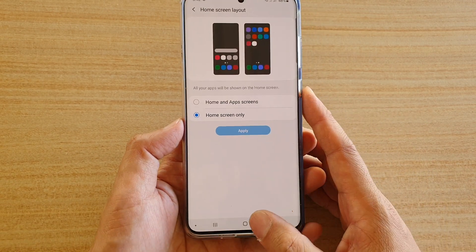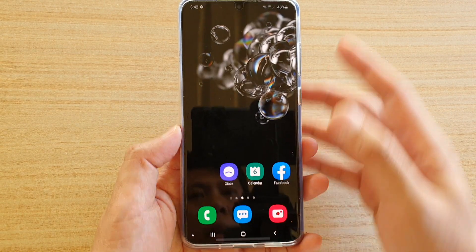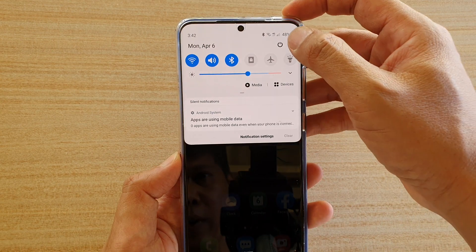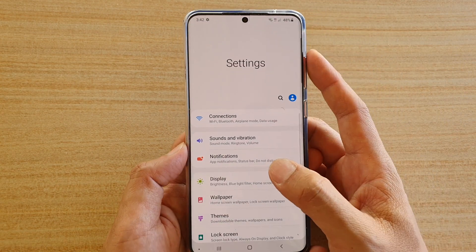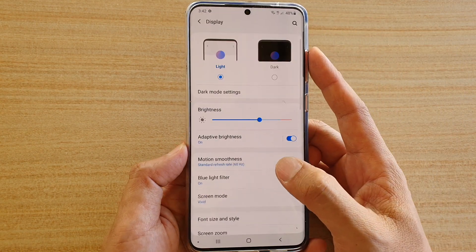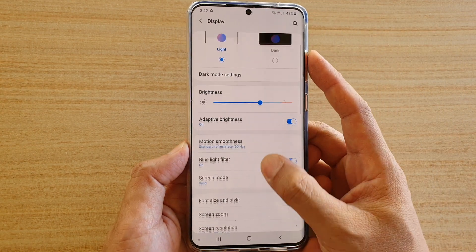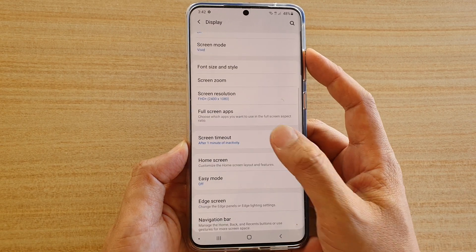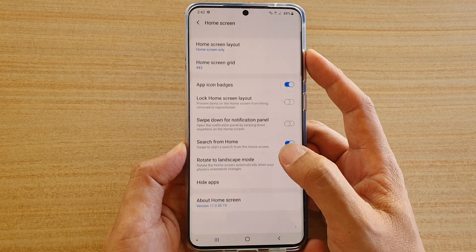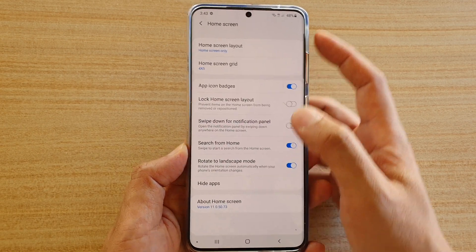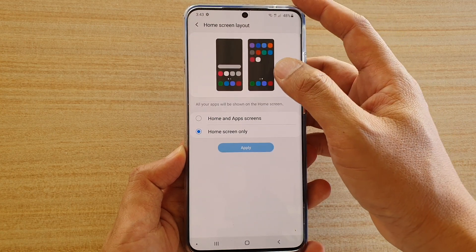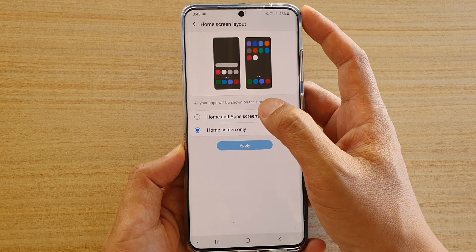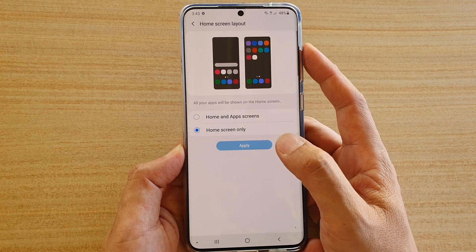First tap on the home key to go back to the home screen, then swipe down and tap on the settings icon. Next tap on Display, then go down and tap on Home Screen, then tap on Home Screen Layout. Here you can choose Home and App Screen or Home Screen Only.